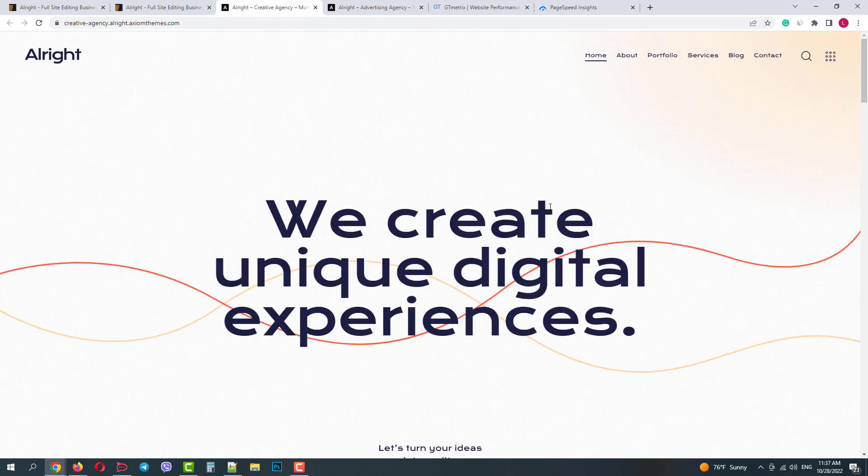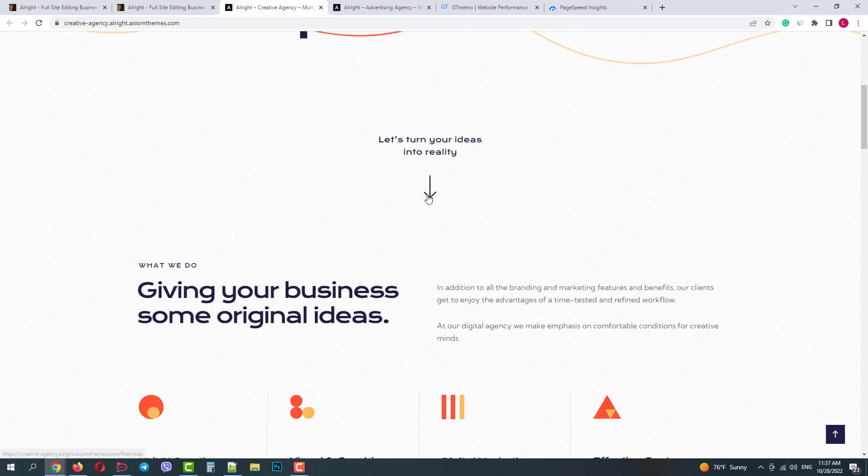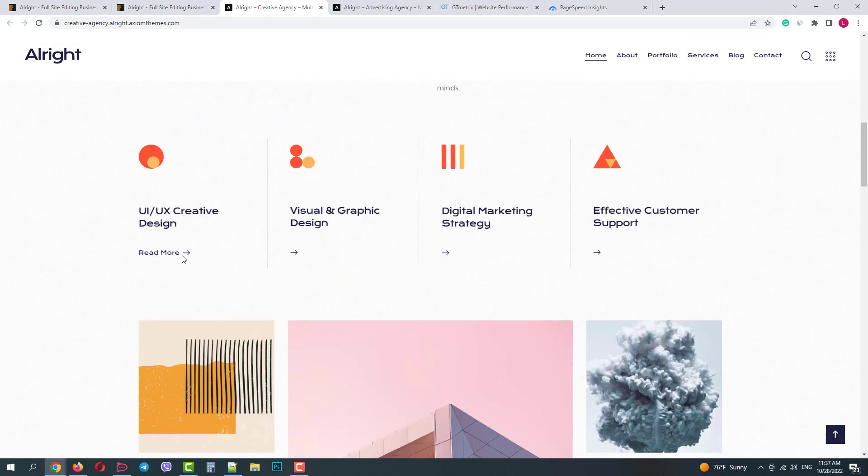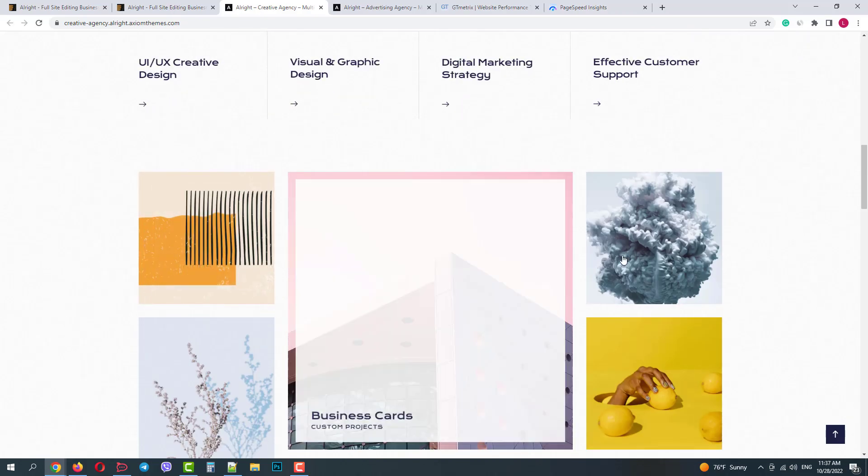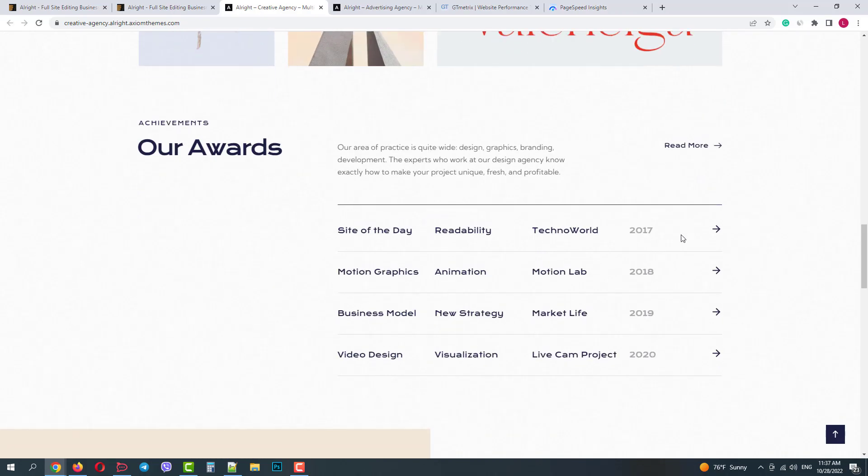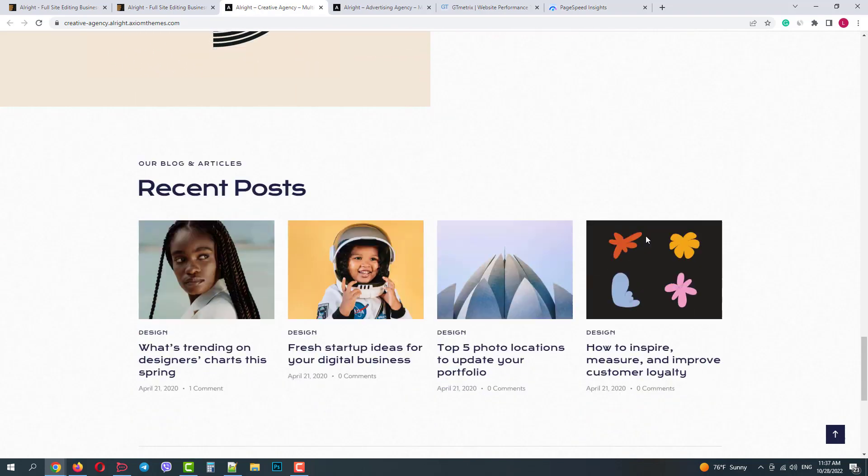The next demo will work for creative agencies and designers. It has a nice modern design with beautiful hover effects and variety of pre-made blocks and sections.